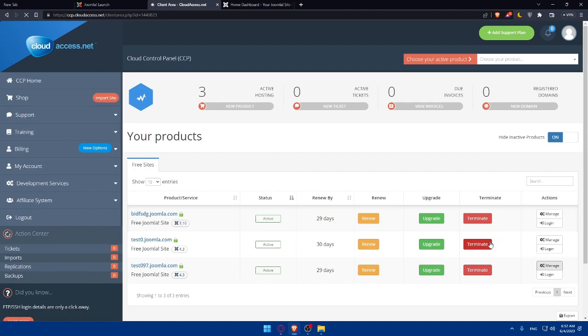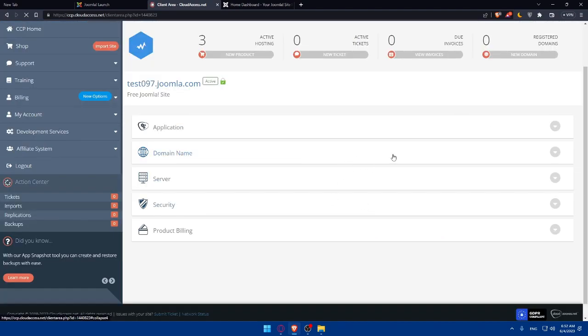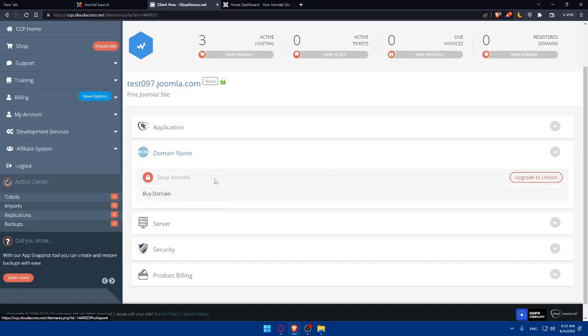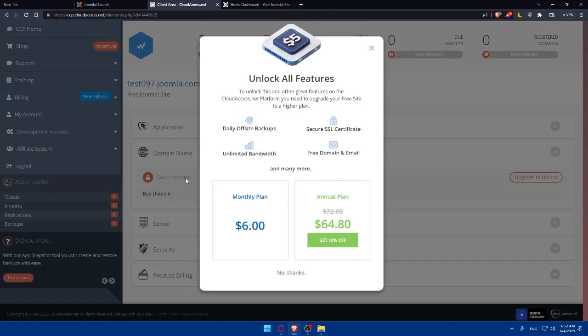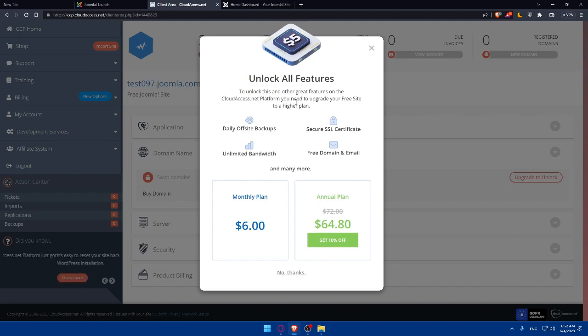Once we click on manage, we'll find this domain name option here. If we click on it, as you can see, we will not be able to swap a domain. We will be able to swap a domain if we want, but we will have to unlock all the features by getting a plan. To unlock this and other great features on cloudaccess.net platform, you need to upgrade your free site to a higher plan.